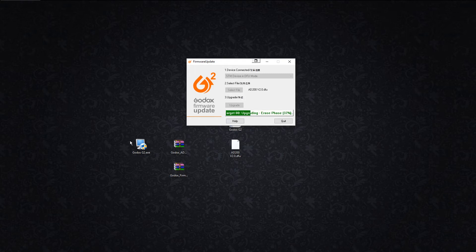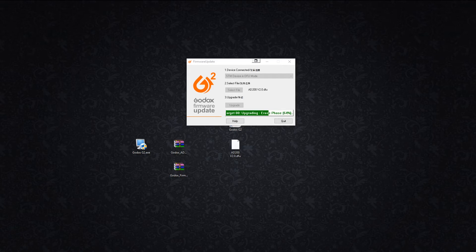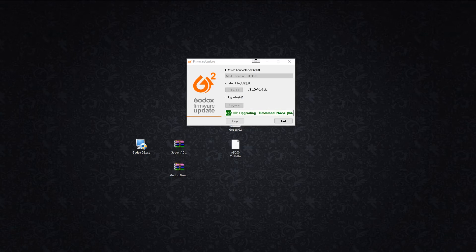While we're going through that, we're just watching. Now that it's erased everything, now it's uploading the firmware into the AD200.